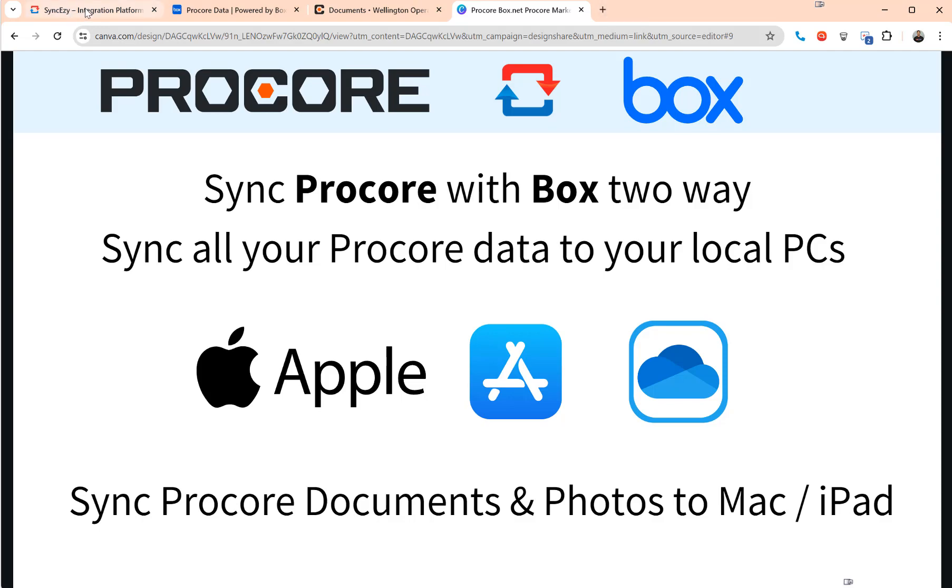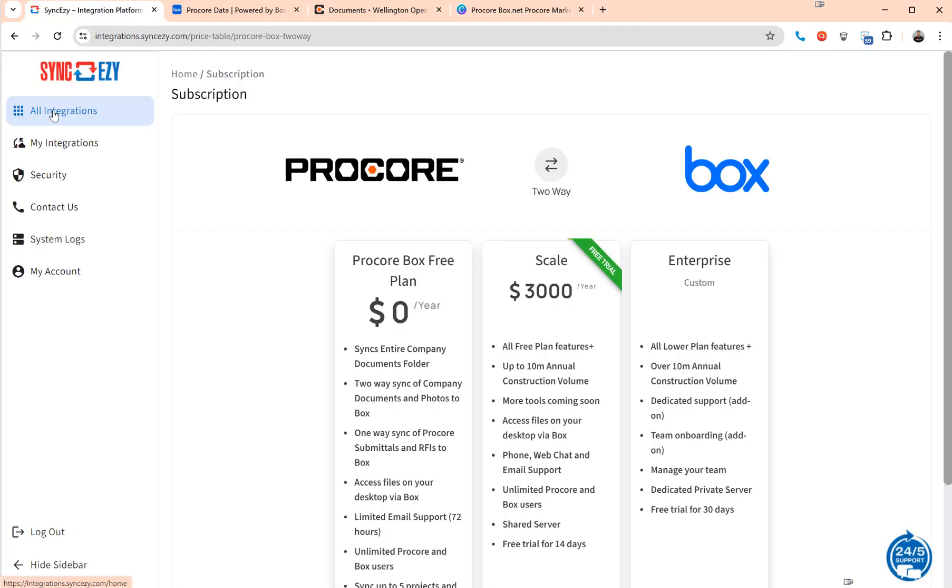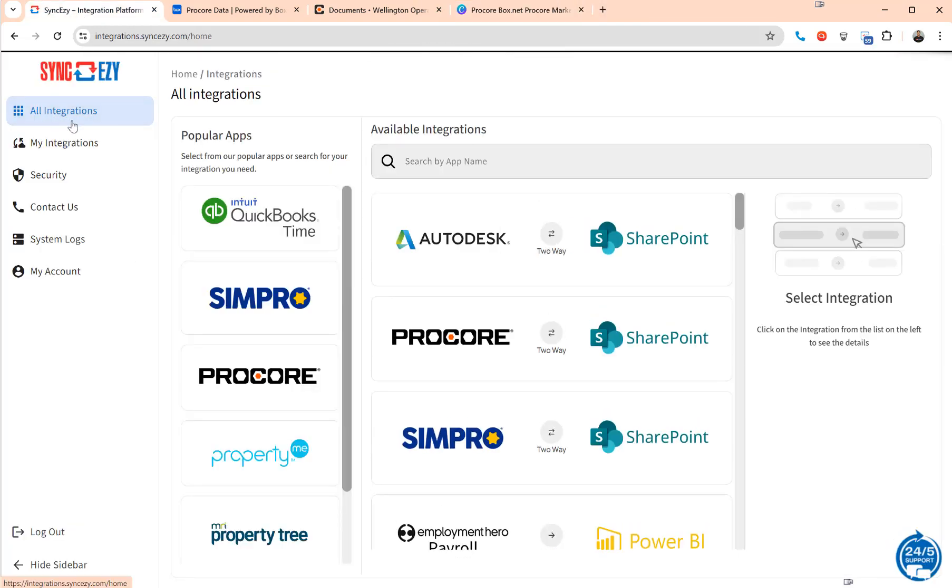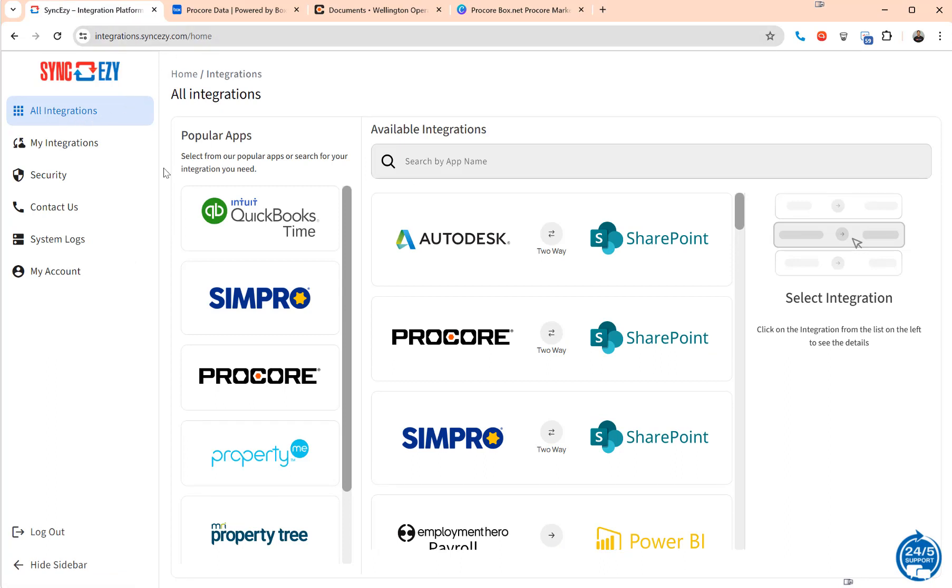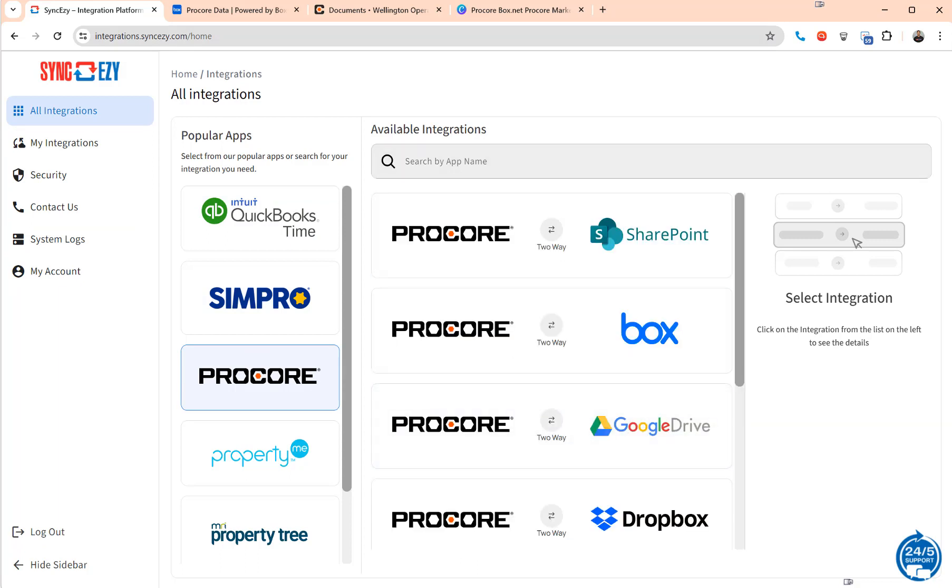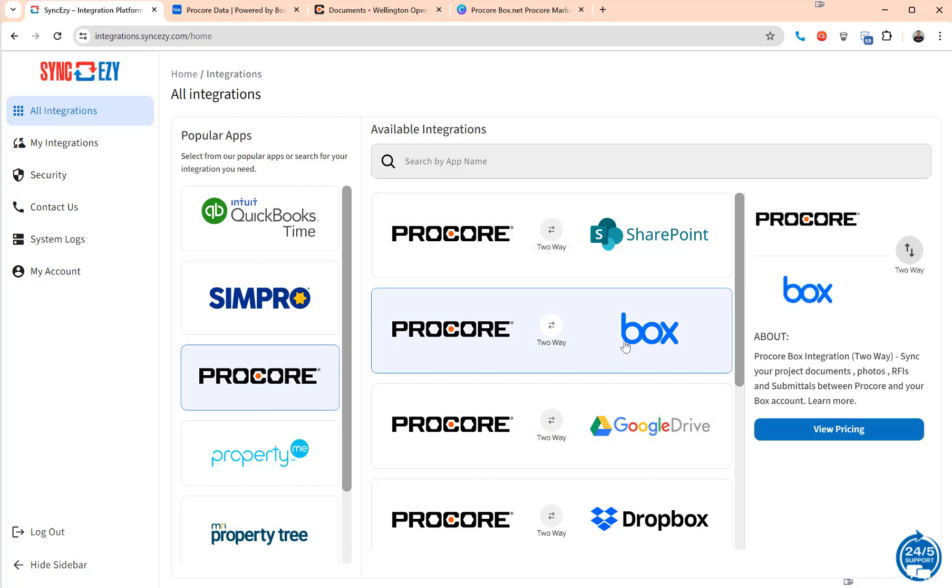So how does this work? Basically you come in to our integrations portal, come into SyncEasy.com and create an account. Once you've created an account you can click on Procore to see all our Procore integrations and this specific one we're talking about is the Procore to Box integration.